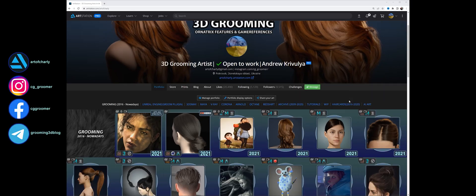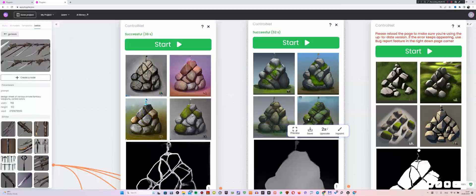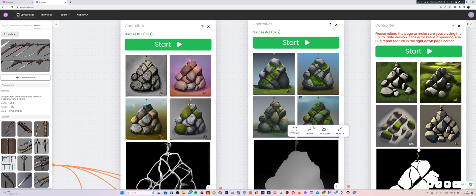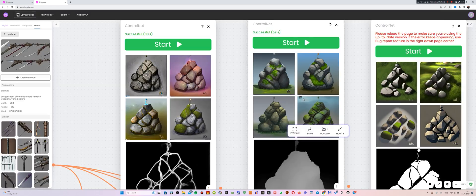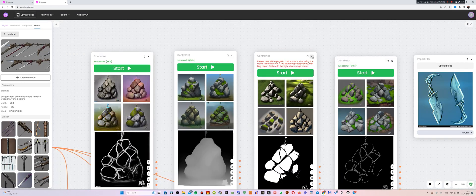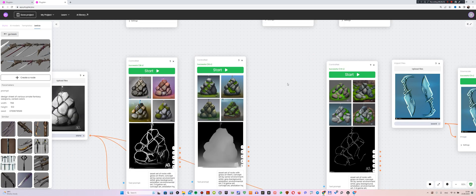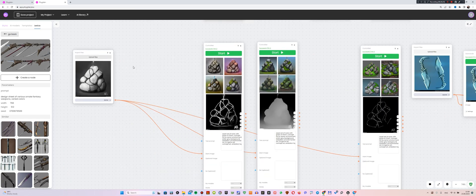Hello everyone! With you, Crivulia Andrew Charlie. In this video, I'll use my drawings to show how neural networks in Figital Plus can color black and white concepts or generate new ideas.